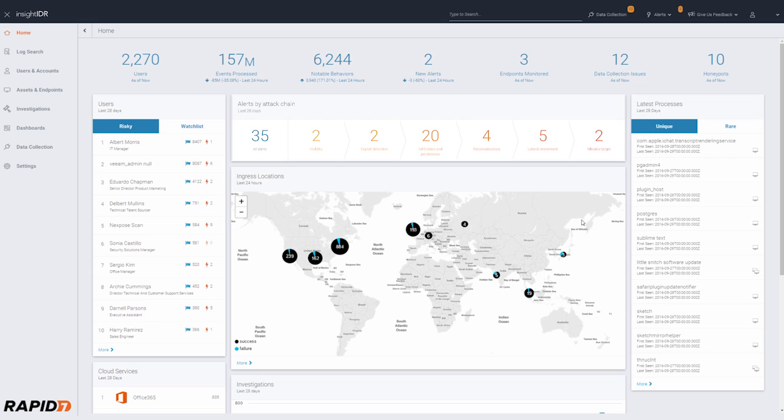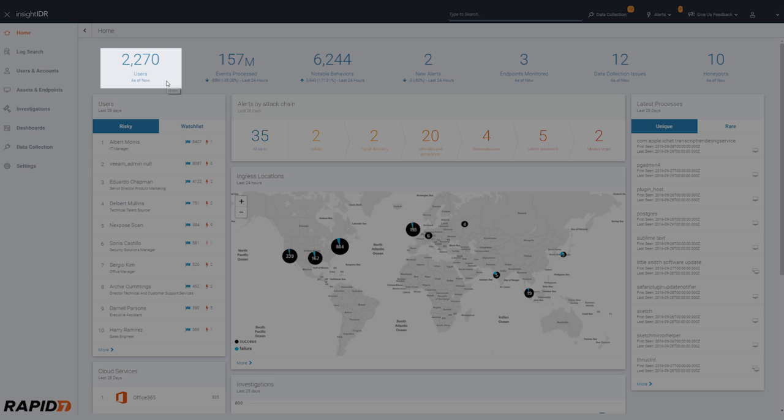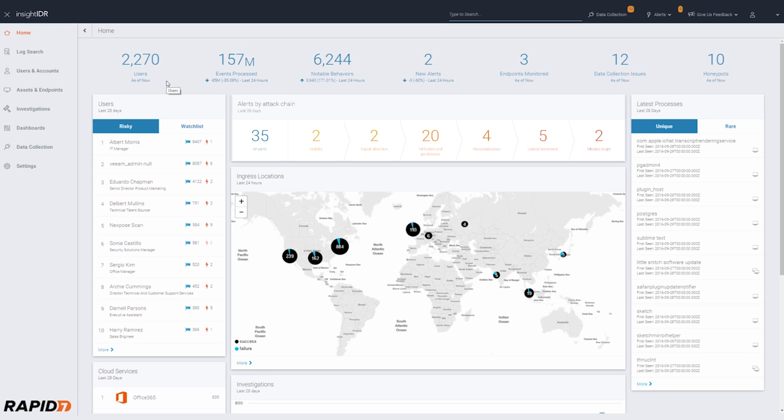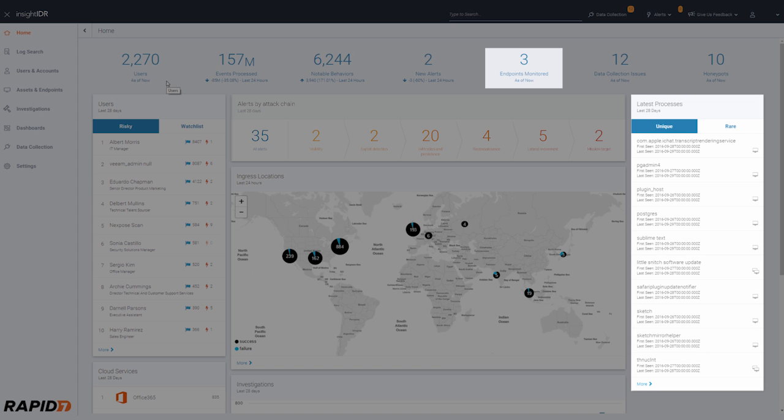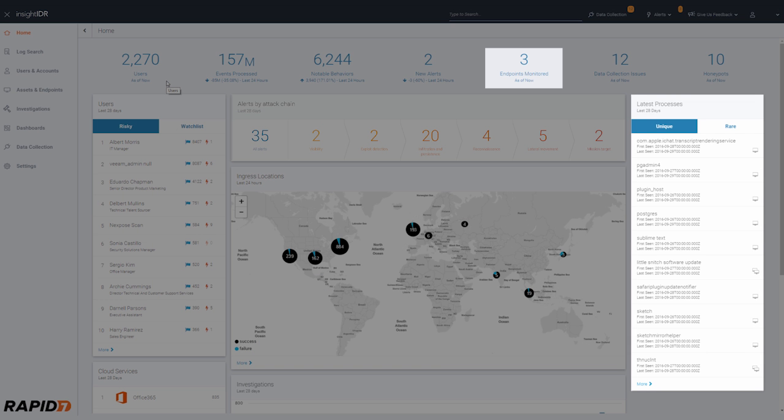The main dashboard shows your entire network at a glance. Here you're monitoring 2,200 users that have generated over 157 million events over the last 24 hours. This includes activity from endpoints, network devices, and cloud services.